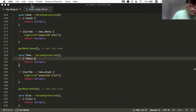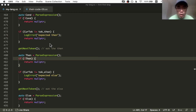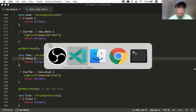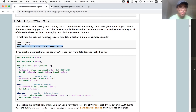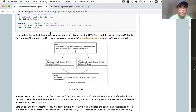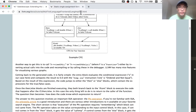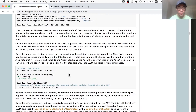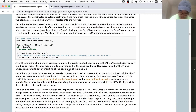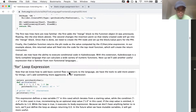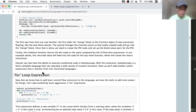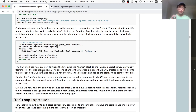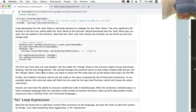Hello there, this is Toby and welcome back to the LLVM tutorial walkthrough. We are at the end of the first half of chapter 5, where we have attempted to implement if statements in the language. The next section is going to be the for loop, but before we go into the next section, we need to get our program working first.